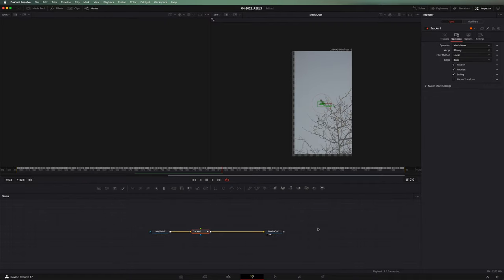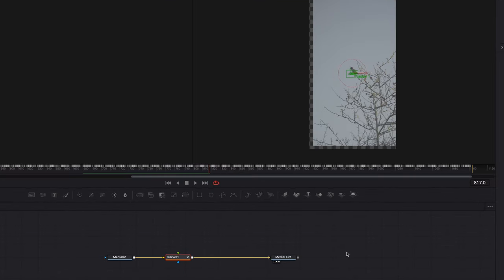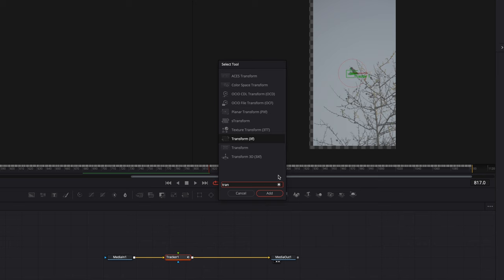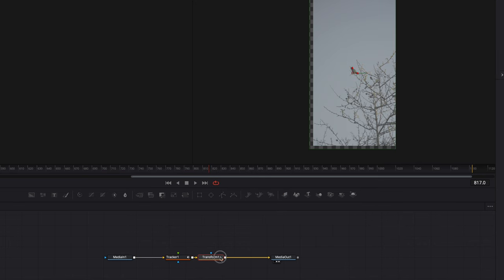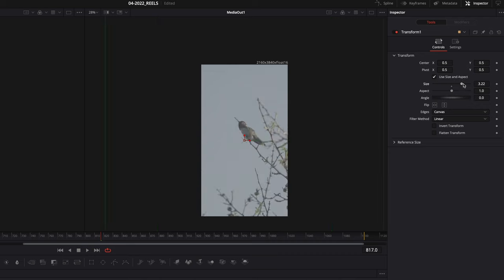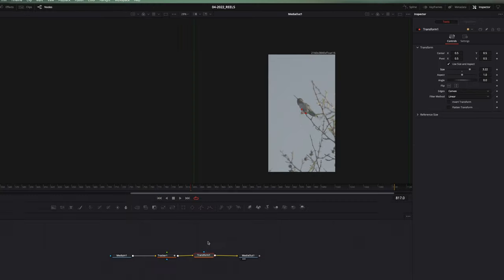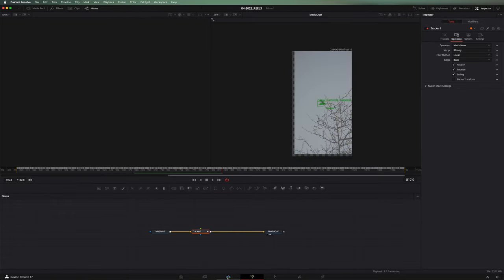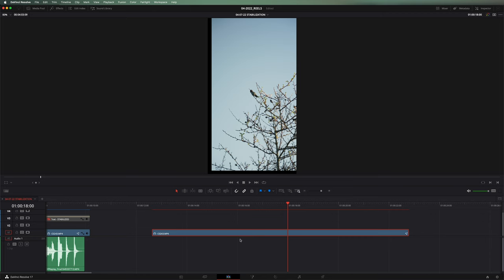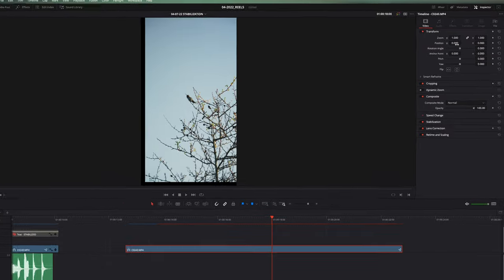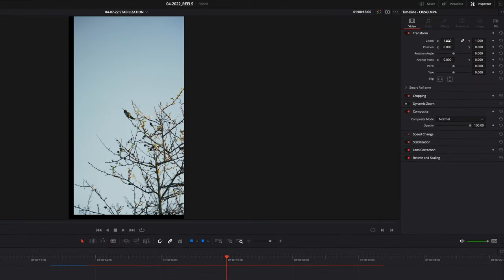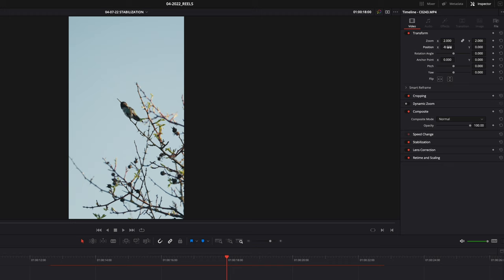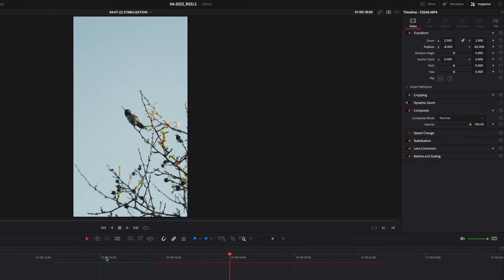Now there are two ways that we can accomplish this. A lot of people will go shift space bar and then they will search for transform. They'll add a transform into the chain after the tracker and then we can just bump up the size here. I'm actually going to do it slightly differently. I'm just going to go back into my edit page. I'm going to open my inspector here. And with that clip selected, I'm actually going to zoom it in here. I'm going to go two times and then I'm just going to get my hummingbird nice and centered here. There we go.